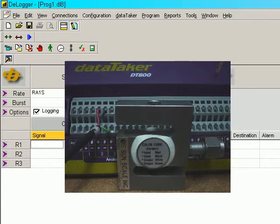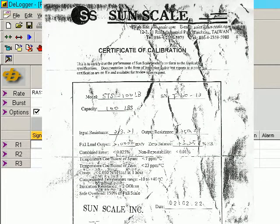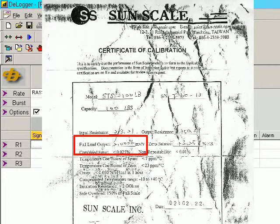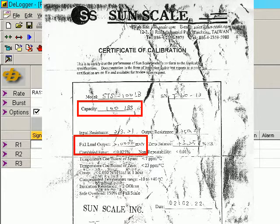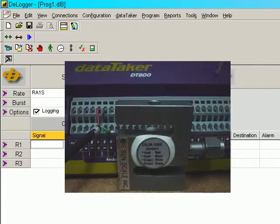If we inspect the calibration sheet, it gives a figure of 2.0006 millivolts per volt for 100 pounds. If we are going to scale this in kilograms, this would be an equivalent of 45.5 kilograms.